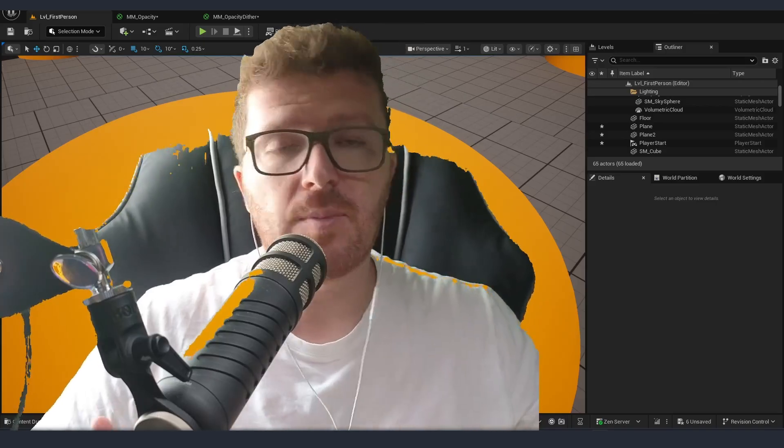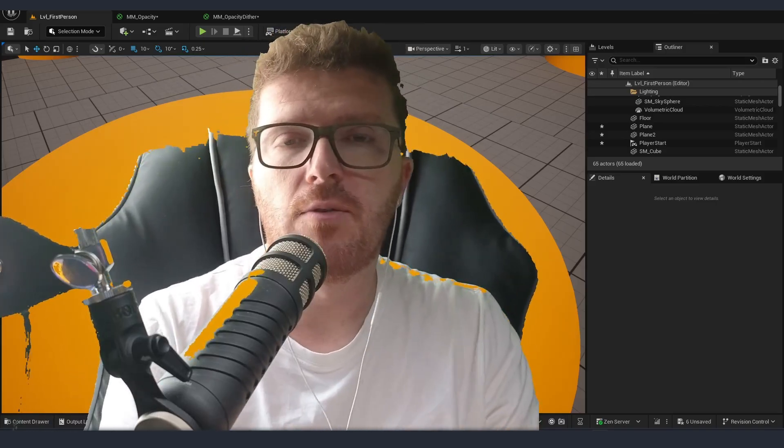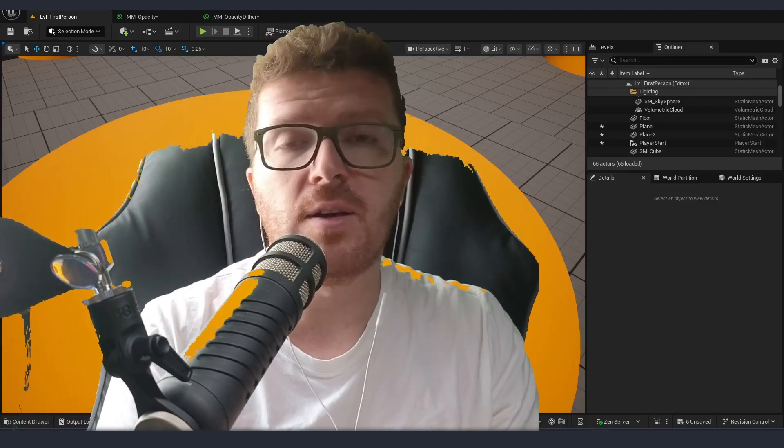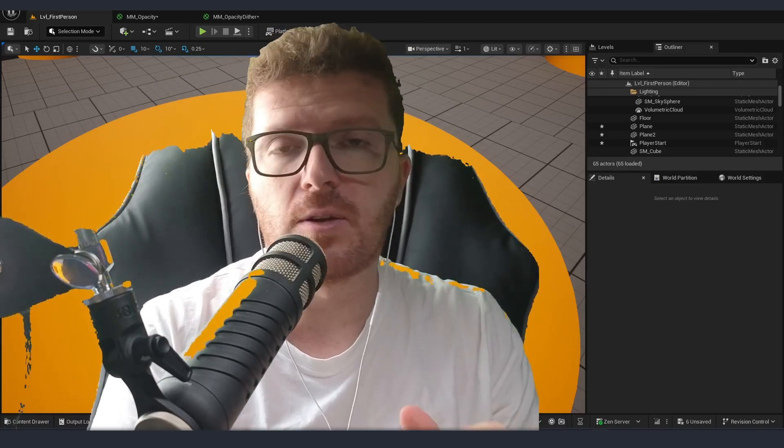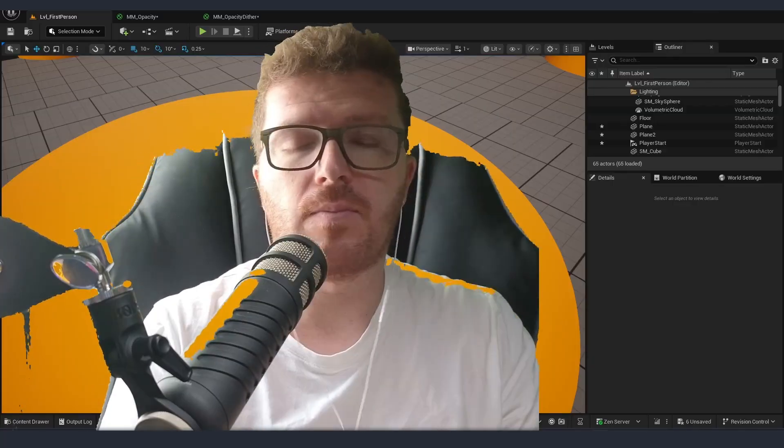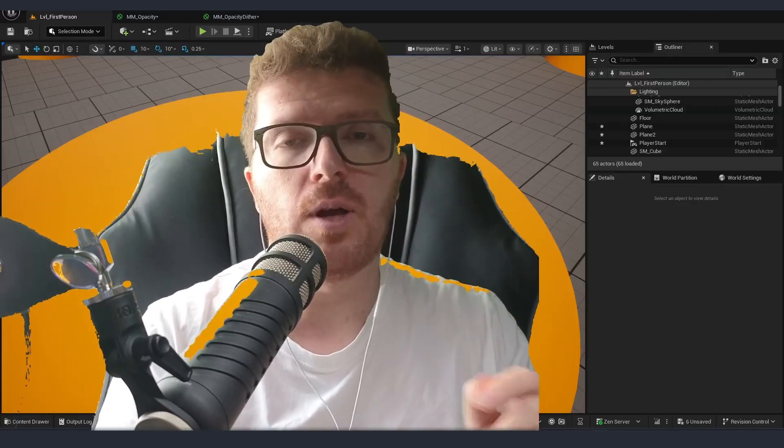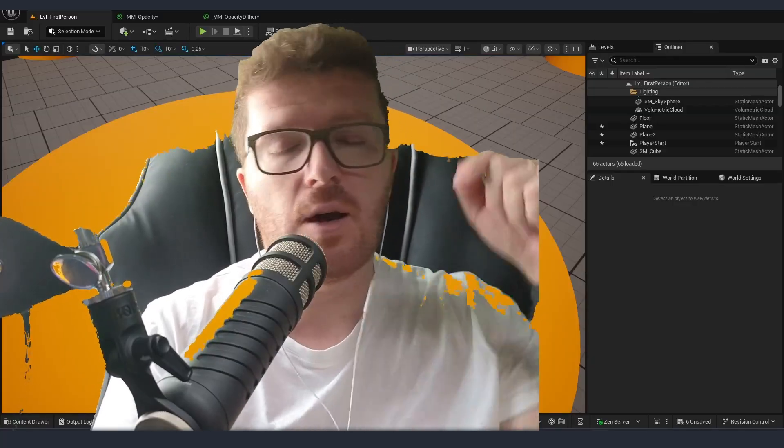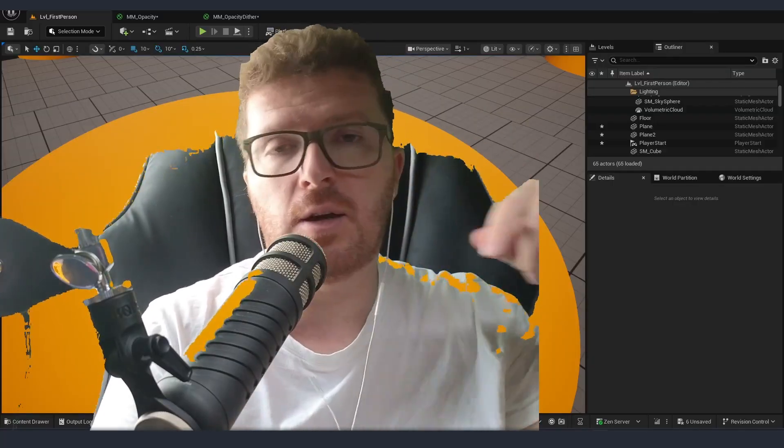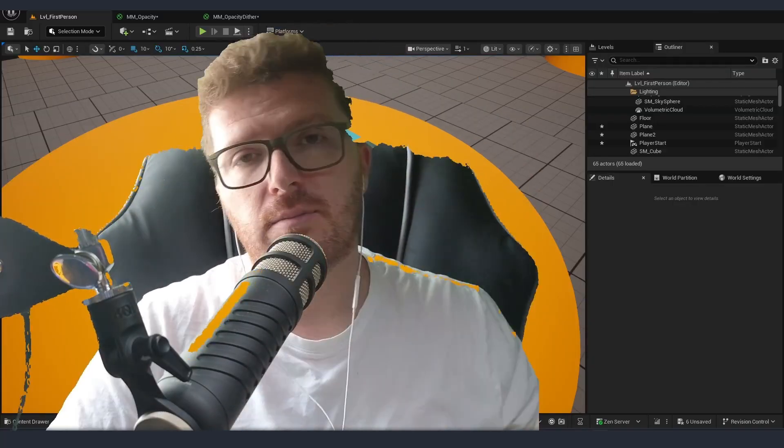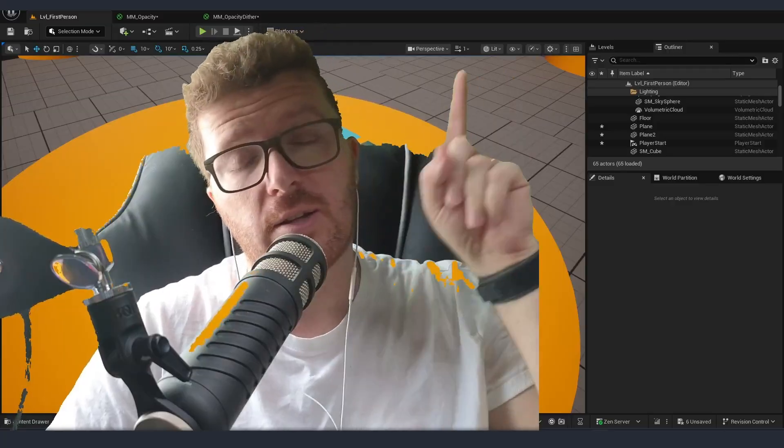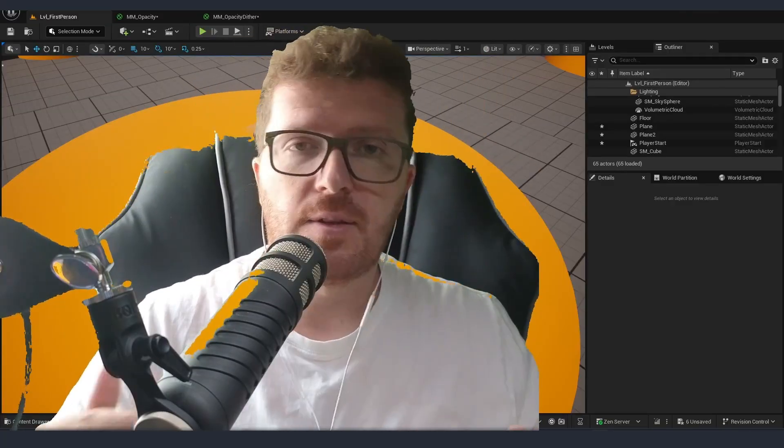As you can imagine this is a great effect to use for dissolving objects that are blocking your player view. If you want to learn how to do that I'll put a link down in the description below or you can check the one in the corner.